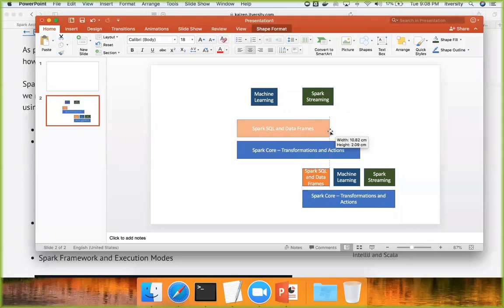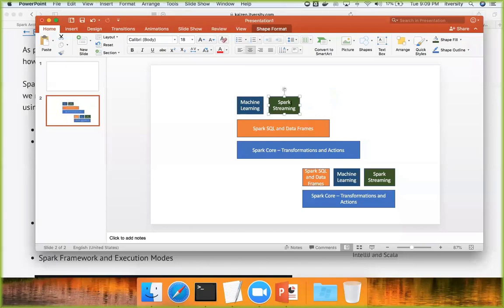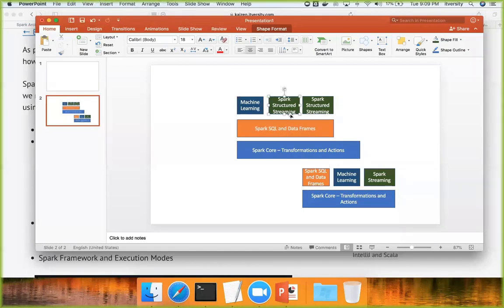If you want to perform machine learning now, they have exposed APIs similar to DataFrames. The Spark 2 version of machine learning libraries uses DataFrames. Even Spark Streaming is renamed as Spark Structured Streaming, and it also uses DataFrame APIs more than typical core transformation and action APIs. Similarly, GraphX now also uses Spark SQL and DataFrames. So Spark SQL and DataFrames have become the core module in Spark 2.